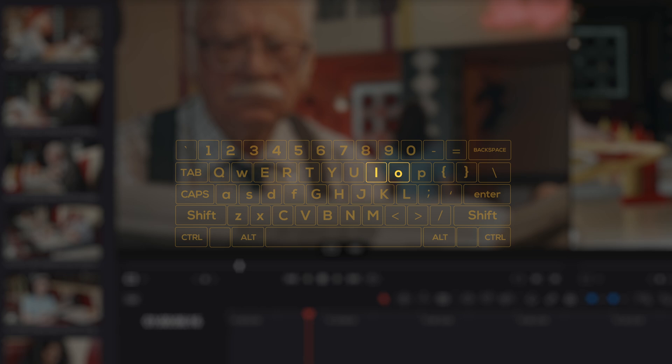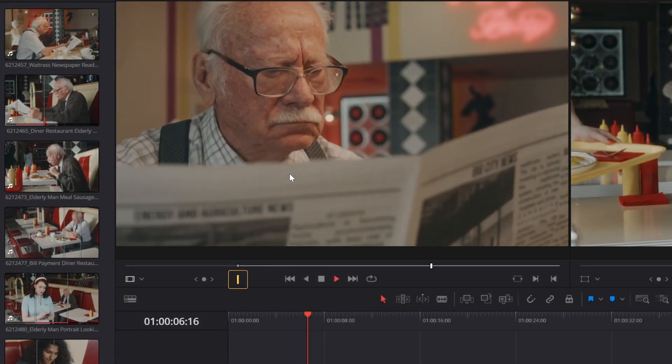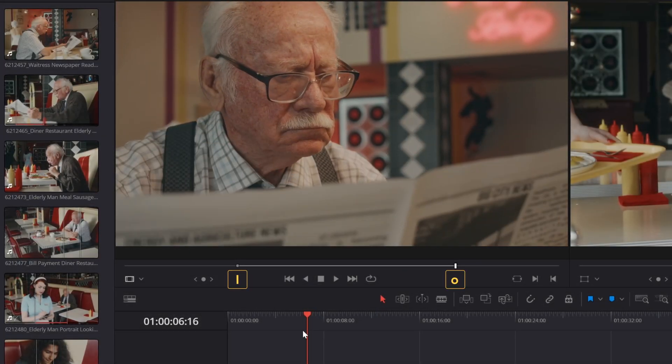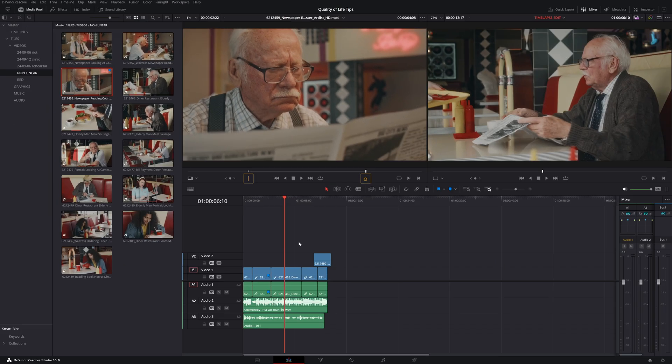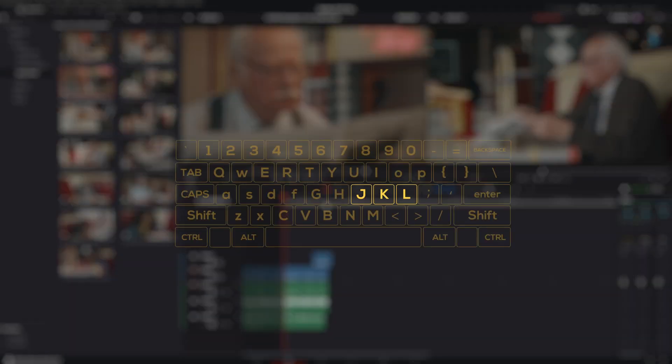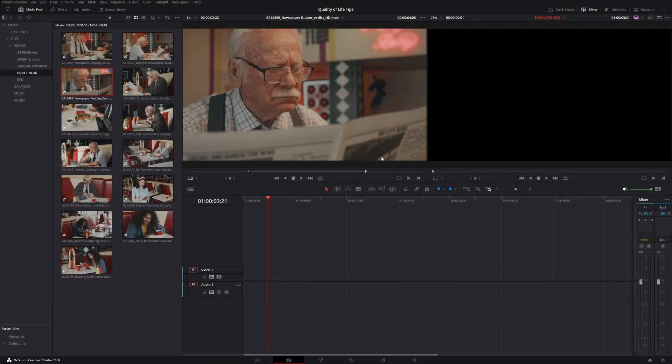Next shortcuts, I and O. I marks an in point and O marks an out point, both in the timeline and in the clip. They are conveniently located just above JKL, so they create a tight little control section on your keyboard. Lastly, ALT plus I or O deletes the in and out points.